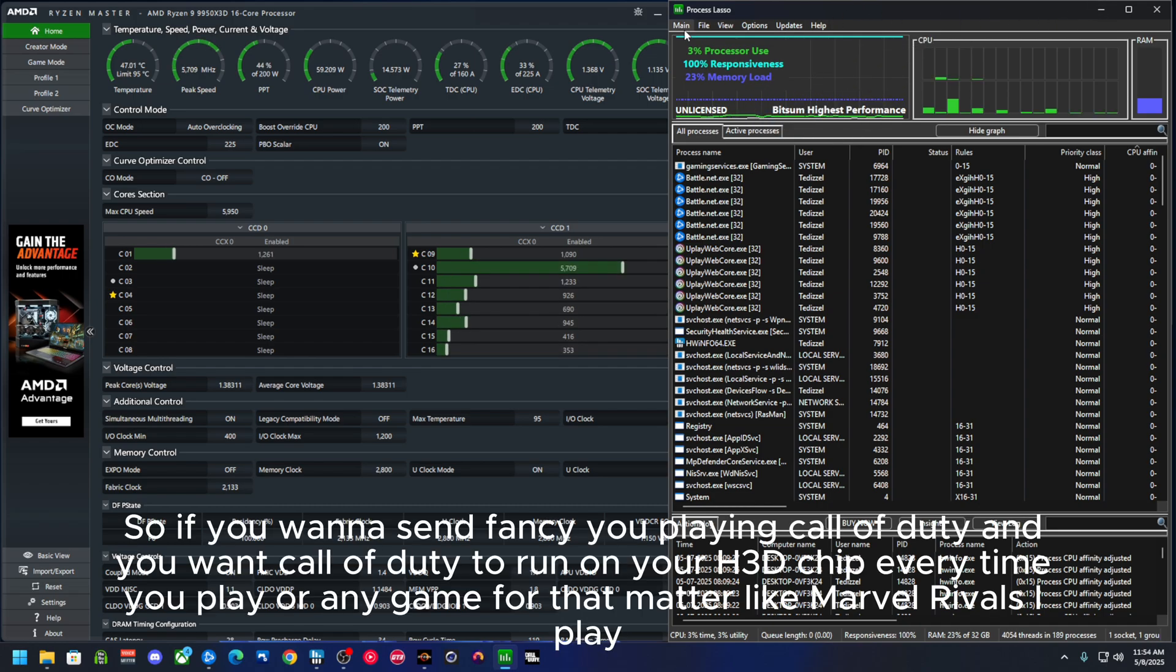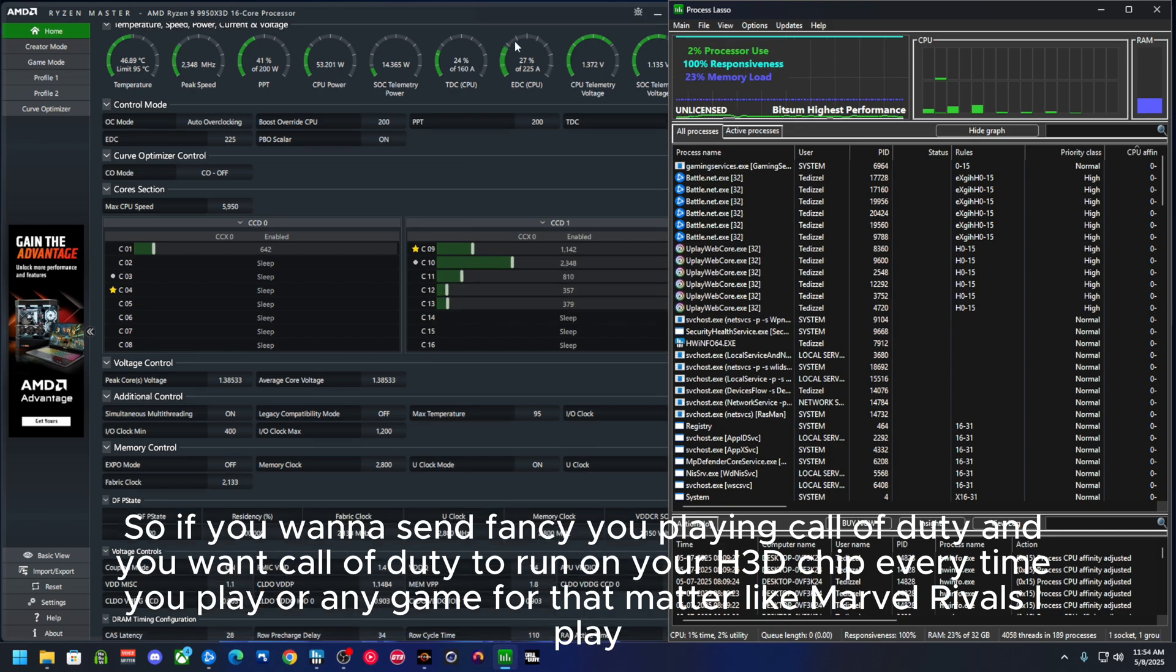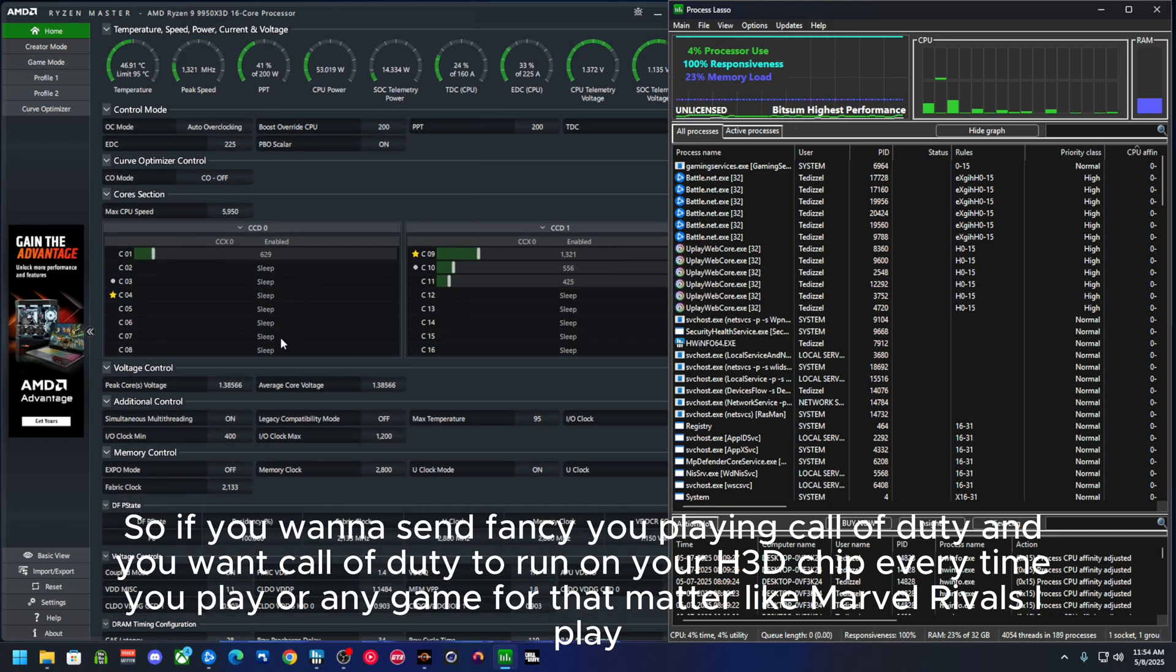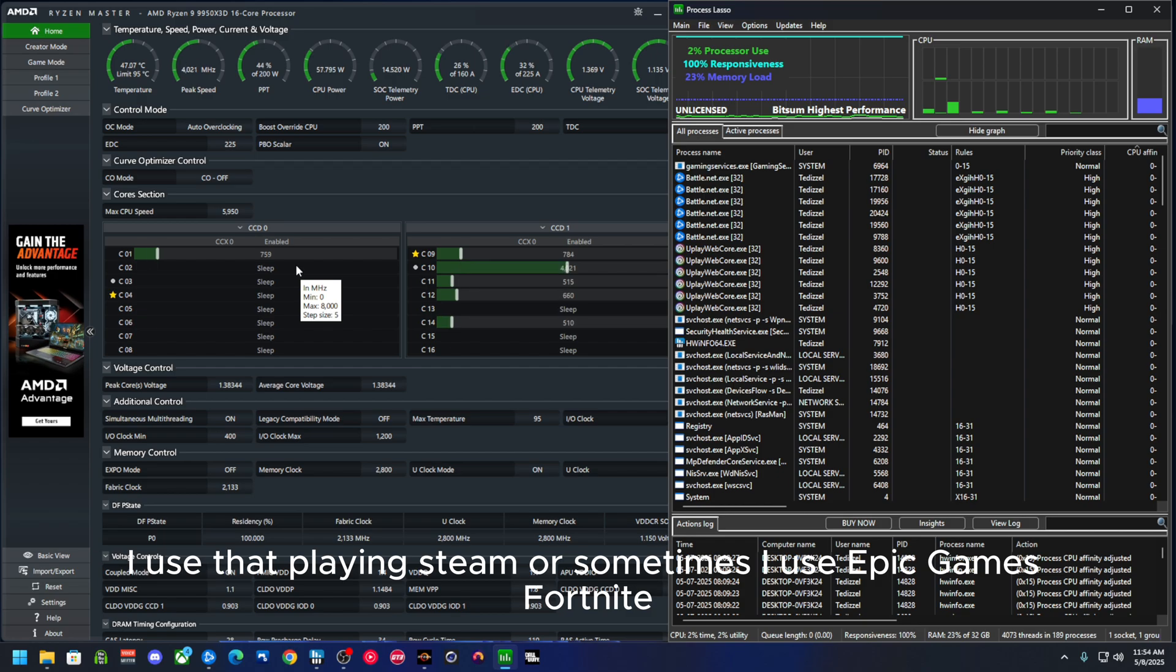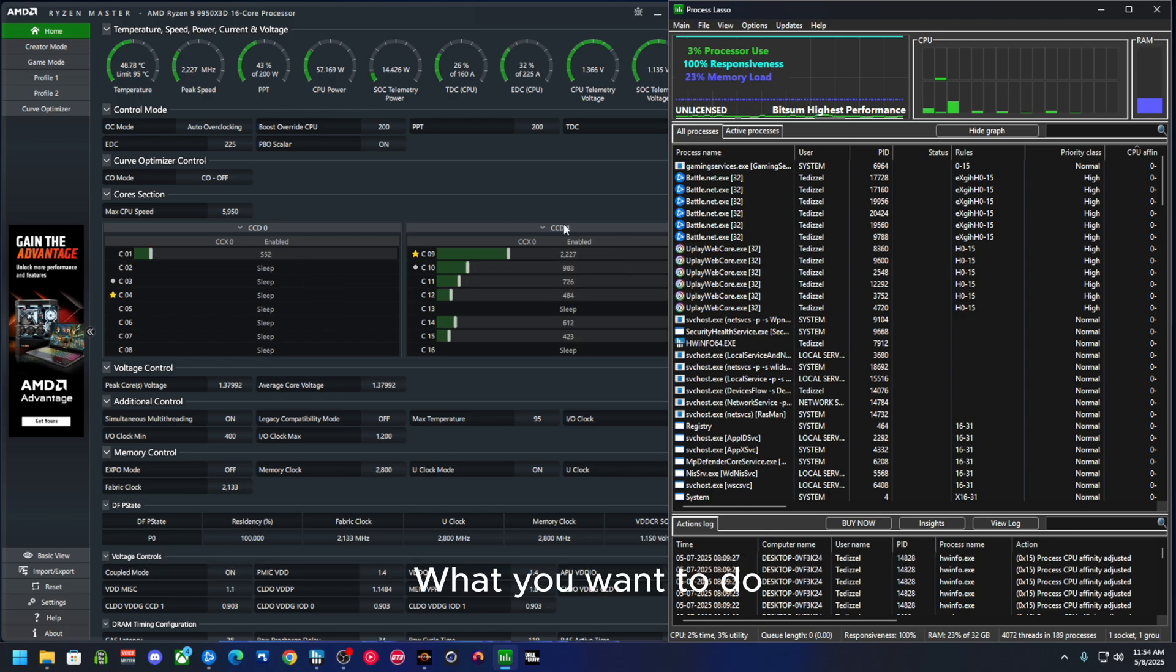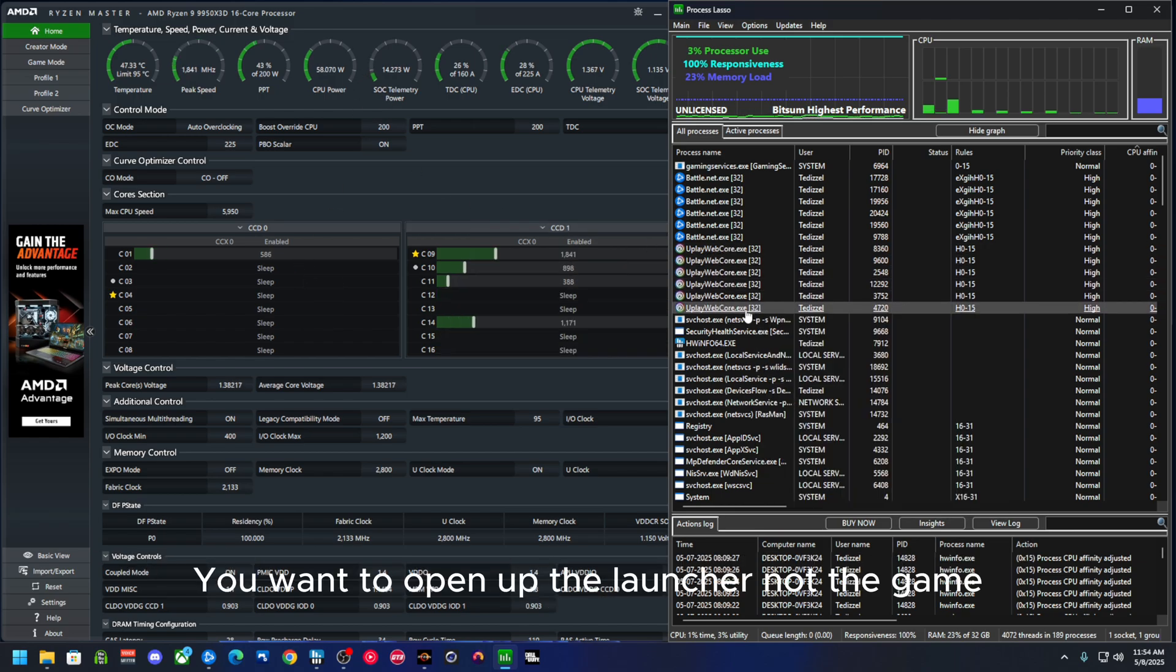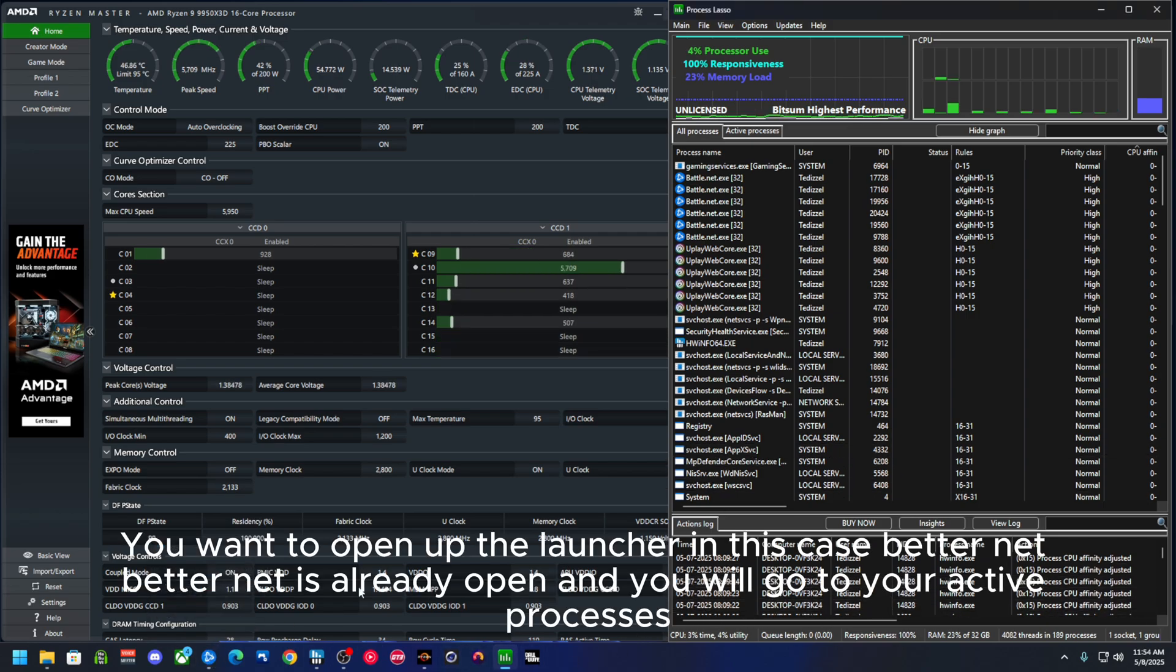So if you want to, say you're playing Call of Duty and you want Call of Duty to run on your X3D chip every time you're playing, or any game for that matter like Marvel Rivals I played, or using Steam or sometimes Epic Games, Fortnite. What you want to do, you want to open up the launcher, not the game.